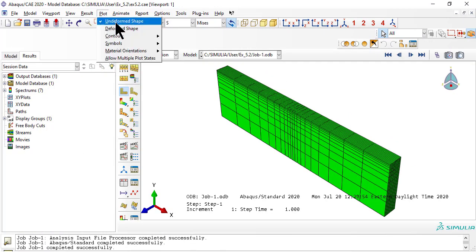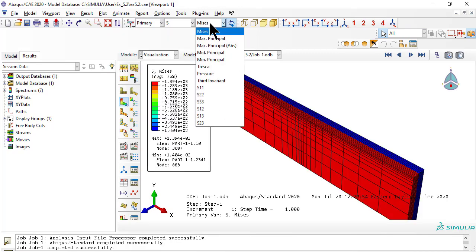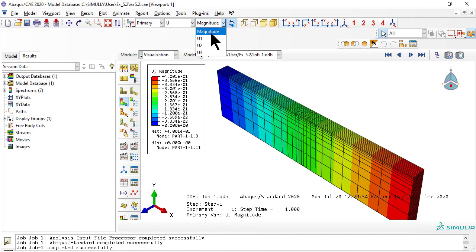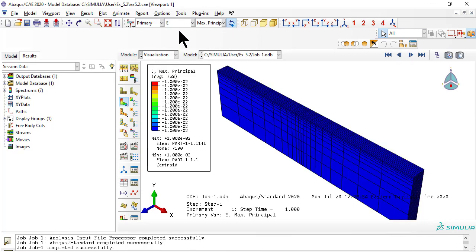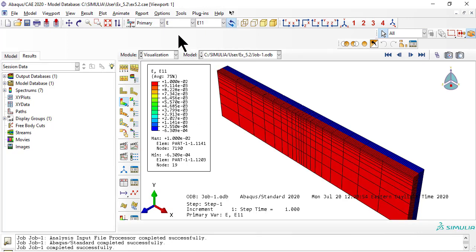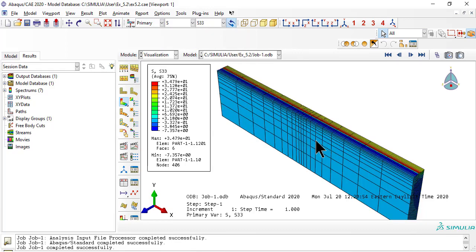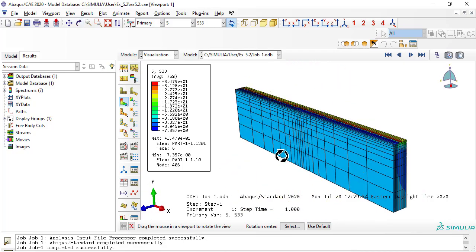For results, we can look at displacement U1, which is along the x-direction. By default, CAE displays strains and stresses in the lamina — also called local or material — coordinate system 1, 2, 3, not global x, y, z.